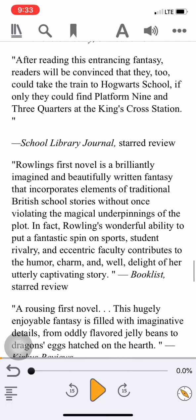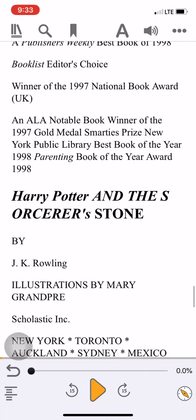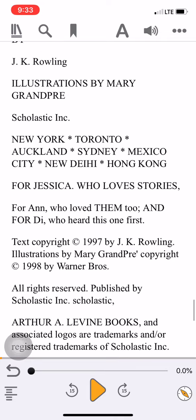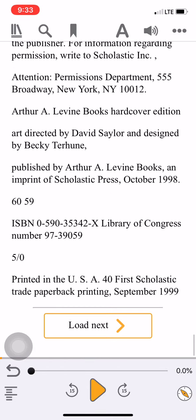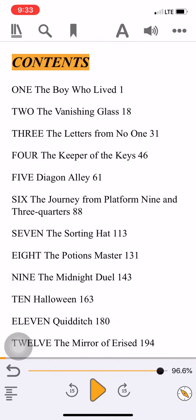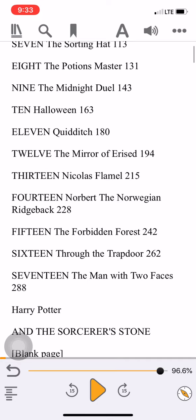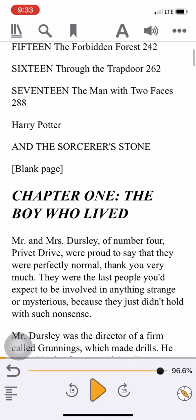I'm scrolling pretty fast through it and seeing that this is all the comments, etc., that go at the beginning of the book, until I get to the bottom and can click 'Load Next'. I can see it's got all the chapter contents and finally the beginning of chapter one.